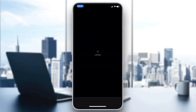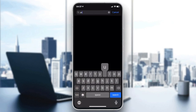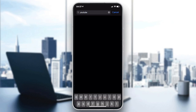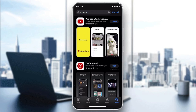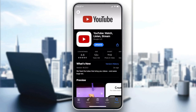Go to the search bar and search for the YouTube application — type 'YouTube' and click search. Make sure you select the classic YouTube application, not YouTube Music or YouTube Kids. Then click Get, Download, or Install depending on your operating system.